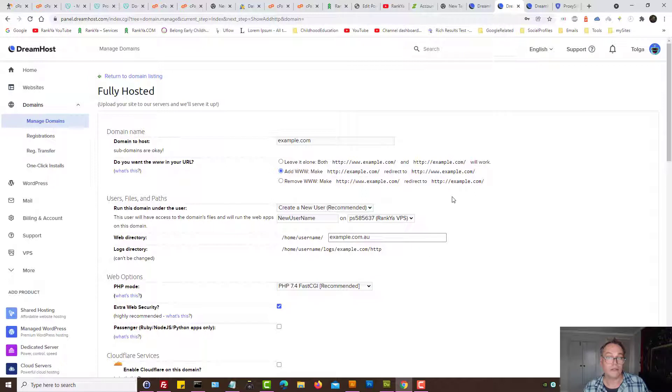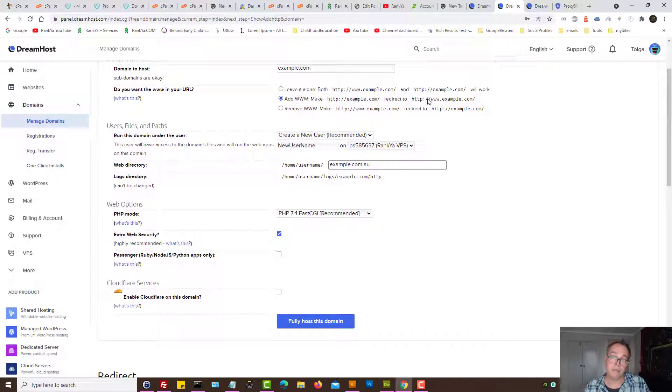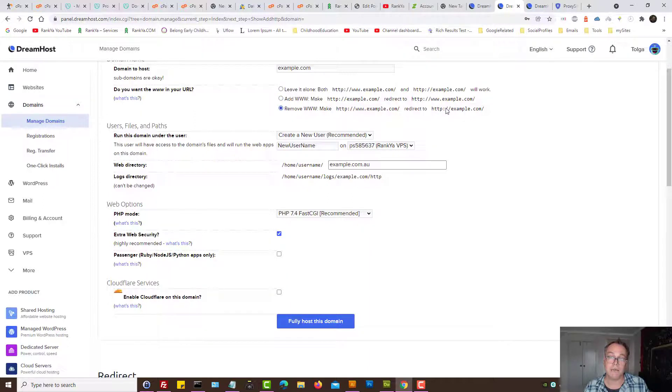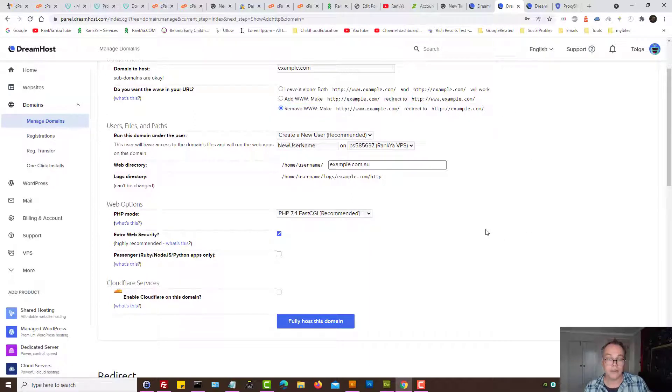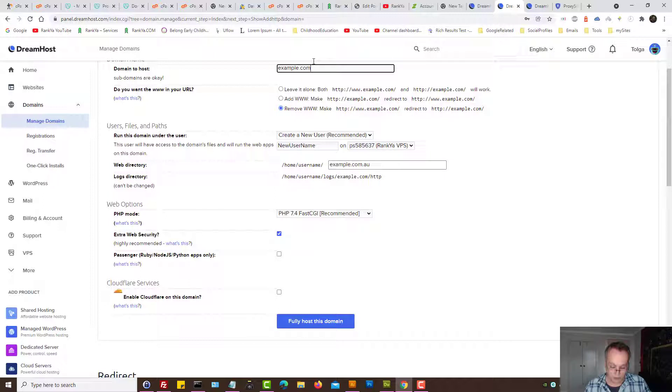You can add www if you so choose, but if you prefer non-www version then select that. Web directory you can leave it anyhow you want or name it to anything you want. It's just a directory.